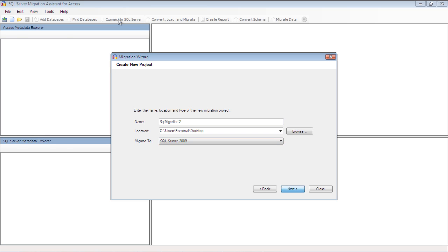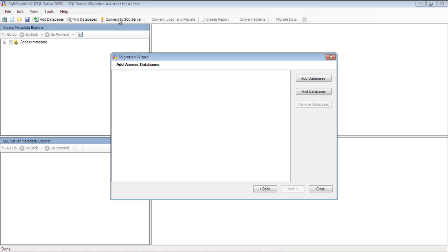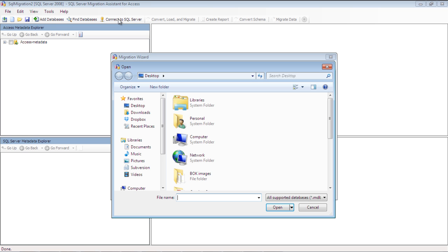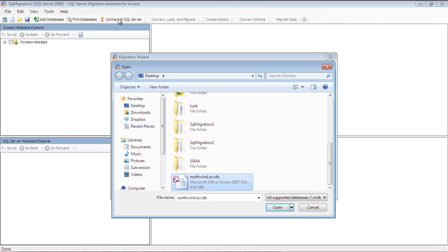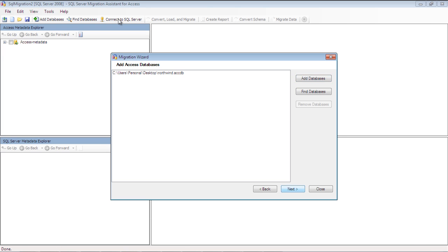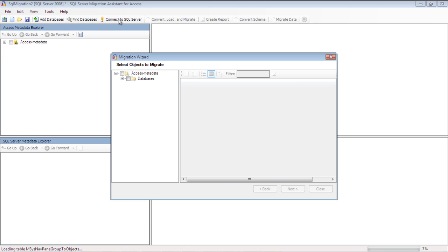With that done, you have to add the database which has to be converted. Click the Add Database button and locate your database file. Just hit Next after that to continue with the process.